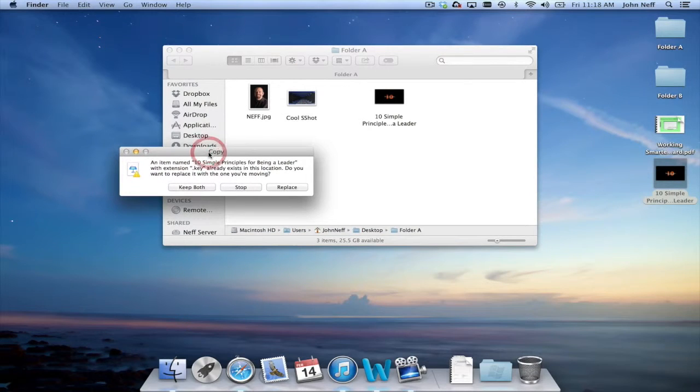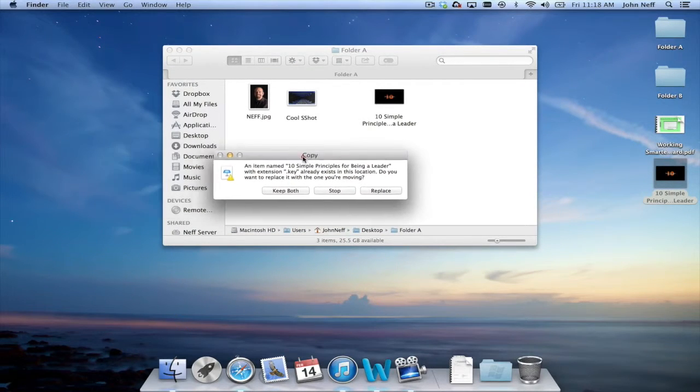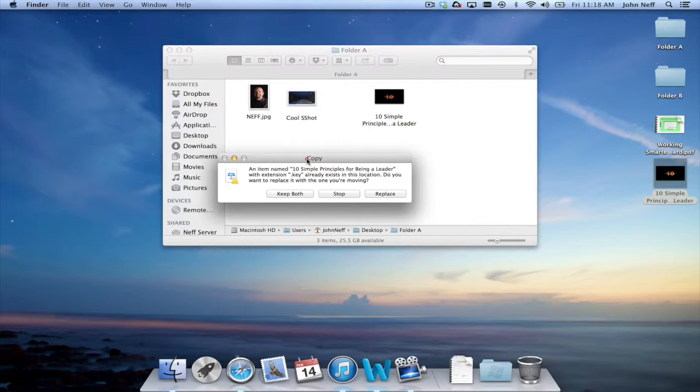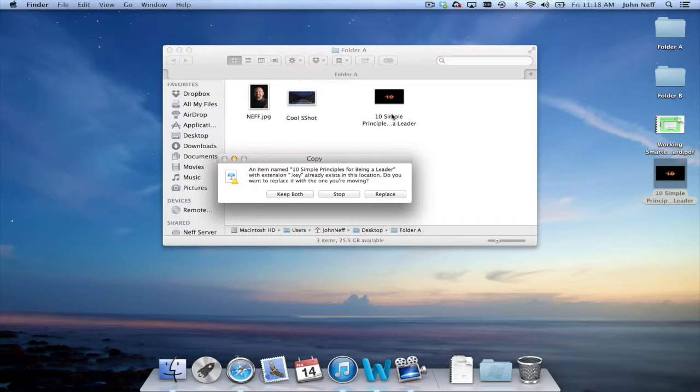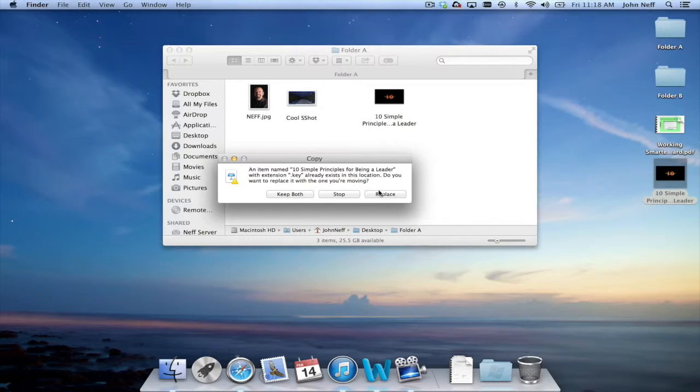At this point you'll see a little pop-up box that has appeared on my screen. What this is basically telling me is that I already have a file in this folder with that same name. Do I want to keep both, stop it, or replace it? In this case I'll just select replace.